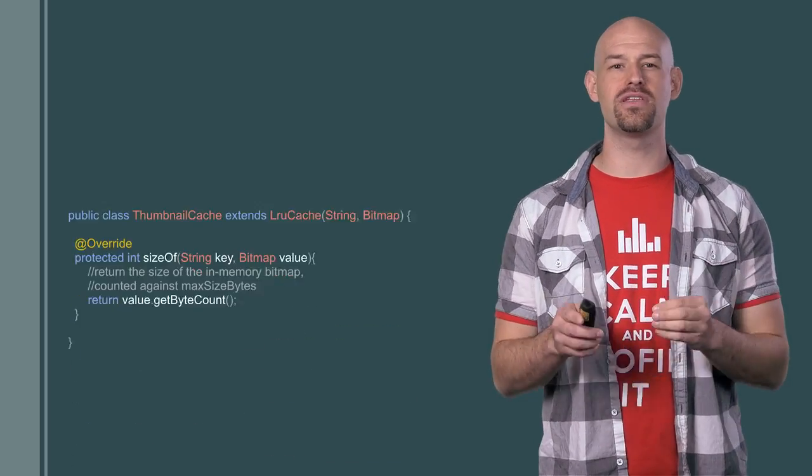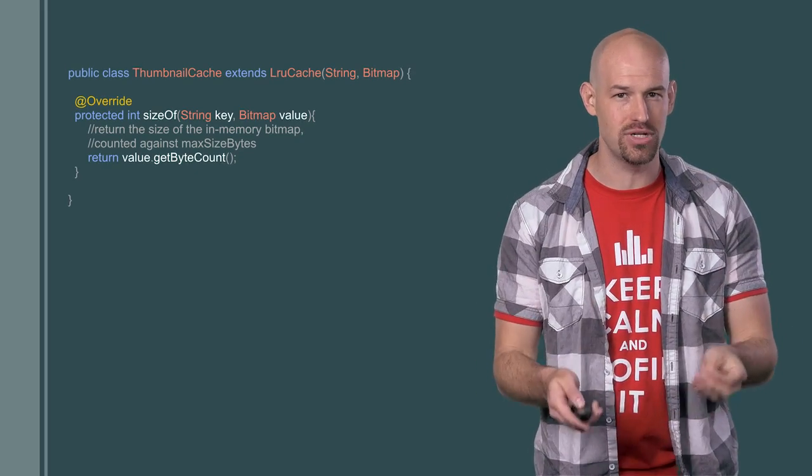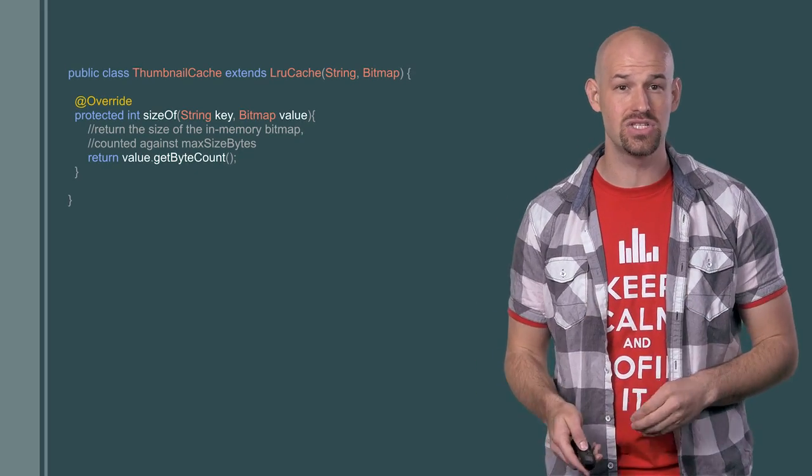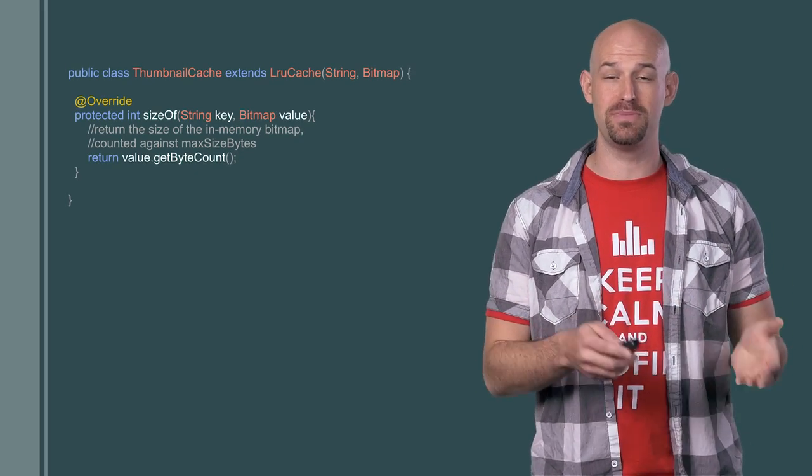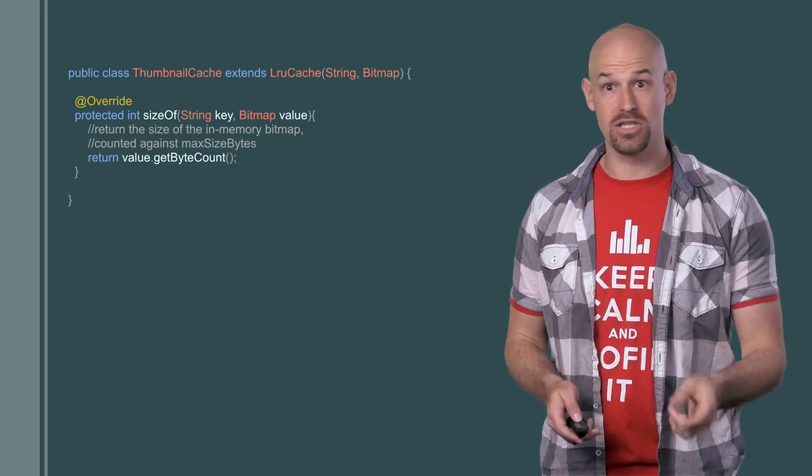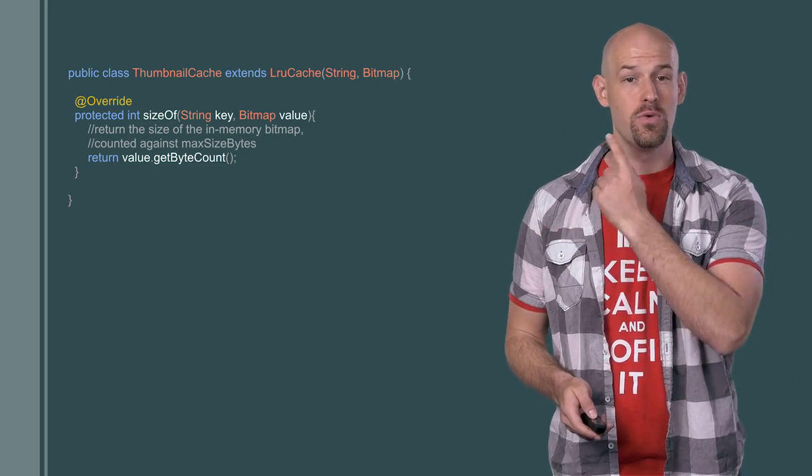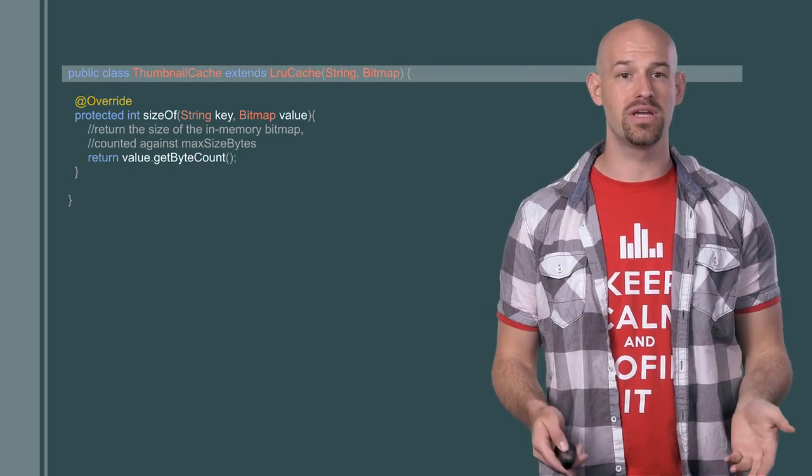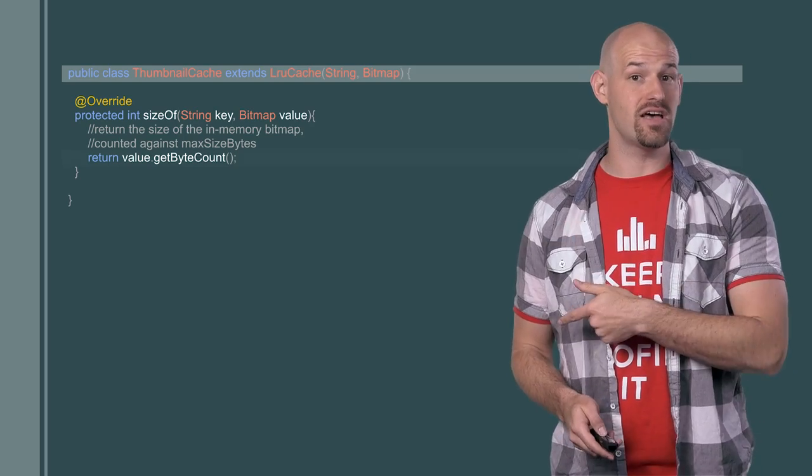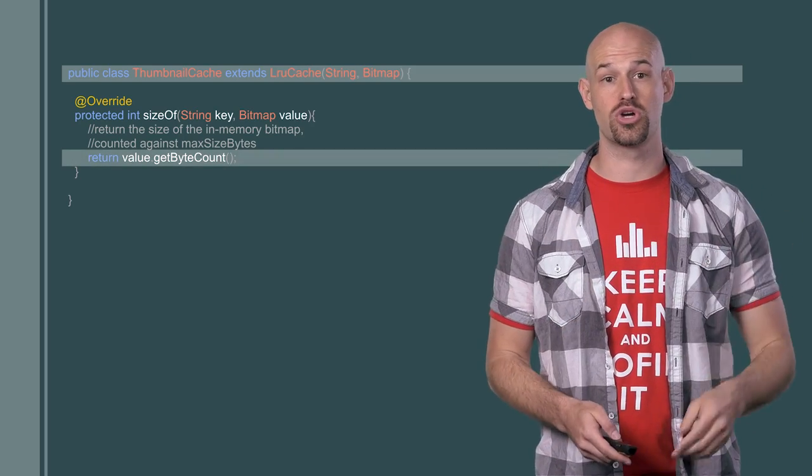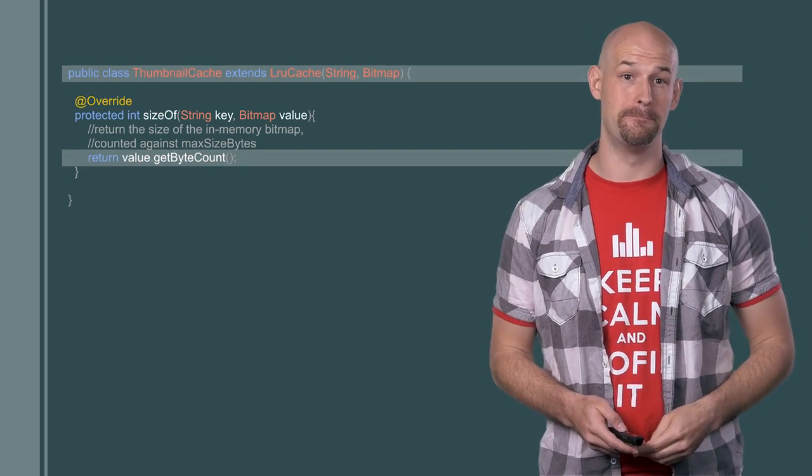Now, the next important part is that we have to let the cache know the size of the objects that it contains, so it knows how much of its bounded space is being taken up per object. To do this, we can simply extend the class with our own container, override the sizeof method to return the size of a given bitmap in bytes.